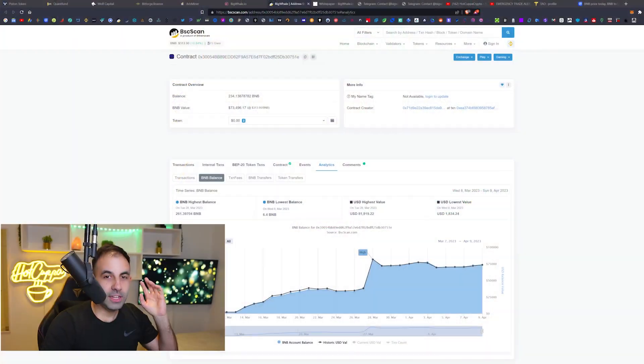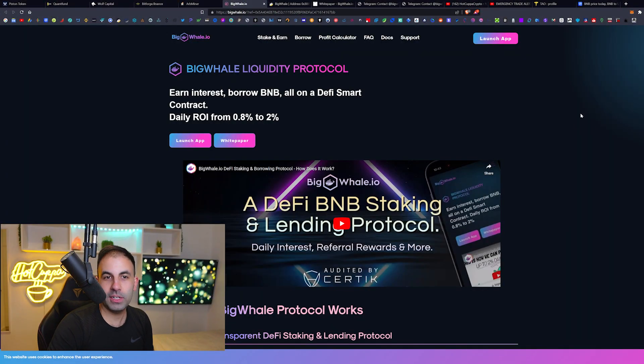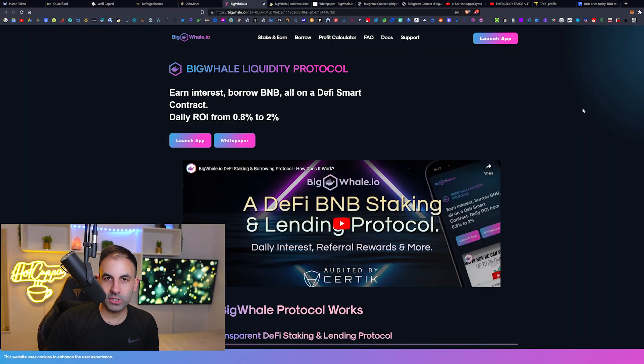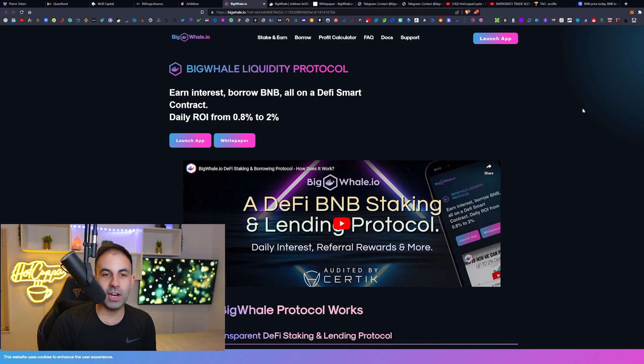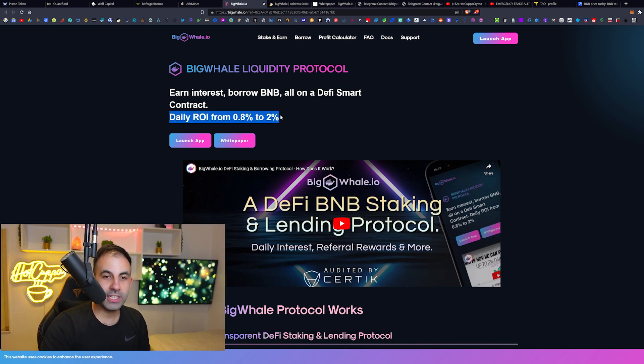Hello everybody and welcome back to HotCuppa Crypto, my name is Jordan. Today we are talking about BigWhale because we have an exciting update. Everybody is starting to get super excited about this BigWhale Liquidity Protocol, and the reason why they are getting excited is because on this protocol you can earn daily ROI from 0.8% to 2% BNB.